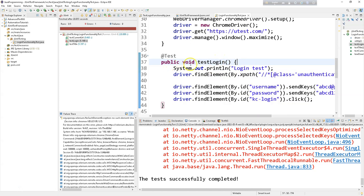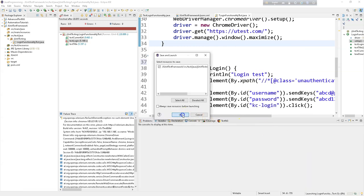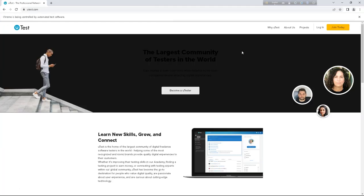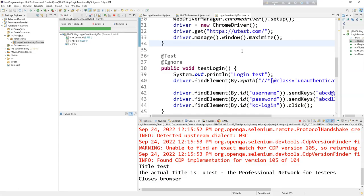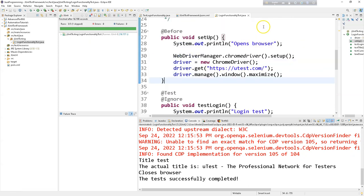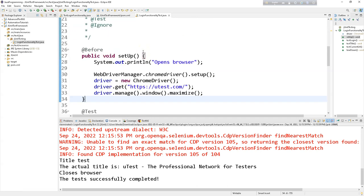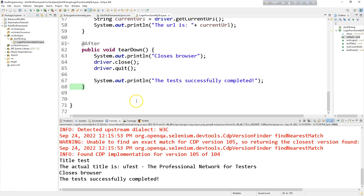If we @Ignore it, let's see what happens. You can test and practice using your correct credentials. The second test case is running and one is skipped because one is ignored. Thank you so much — I hope it helps you understand the JUnit test framework and how it works as a complete test framework.